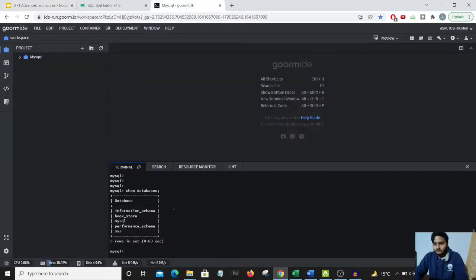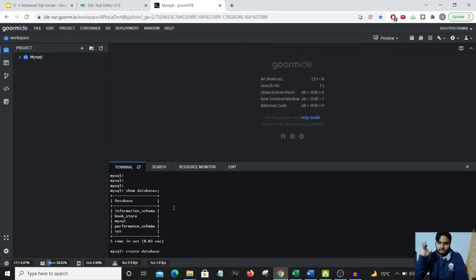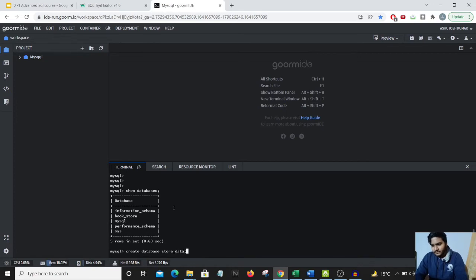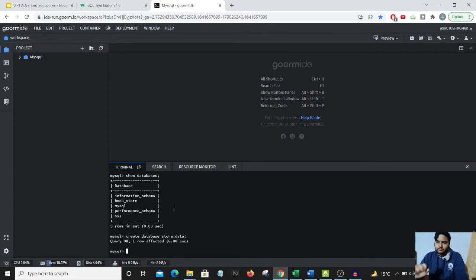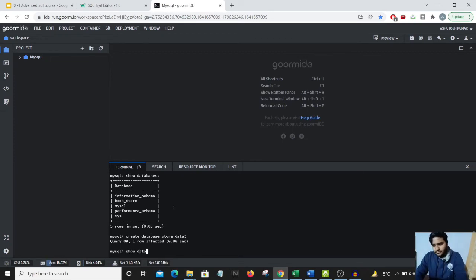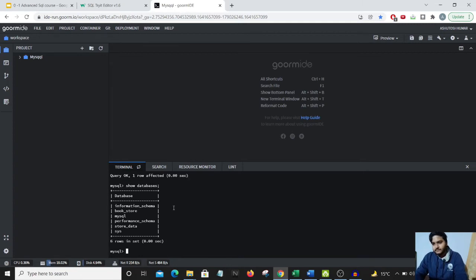Let's say I want to create a database for e-commerce data — CREATE DATABASE store_data. It executed successfully. Previously when we ran SHOW DATABASES, store_data was not present. Now if we run SHOW DATABASES again, store_data should appear. And yes — we can see the store_data database has come up in our server.